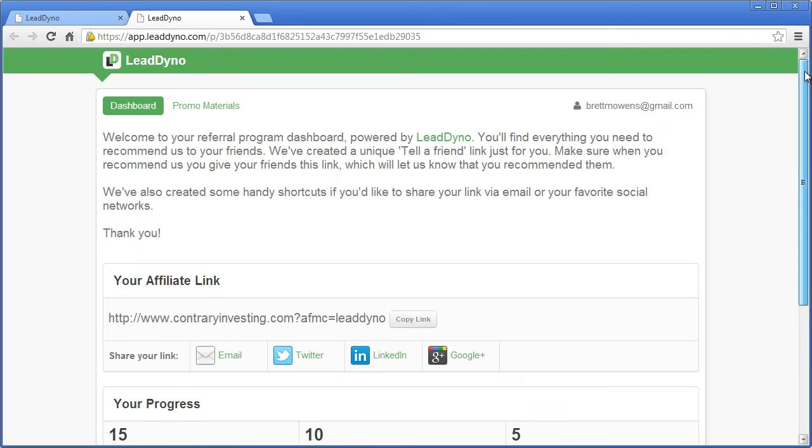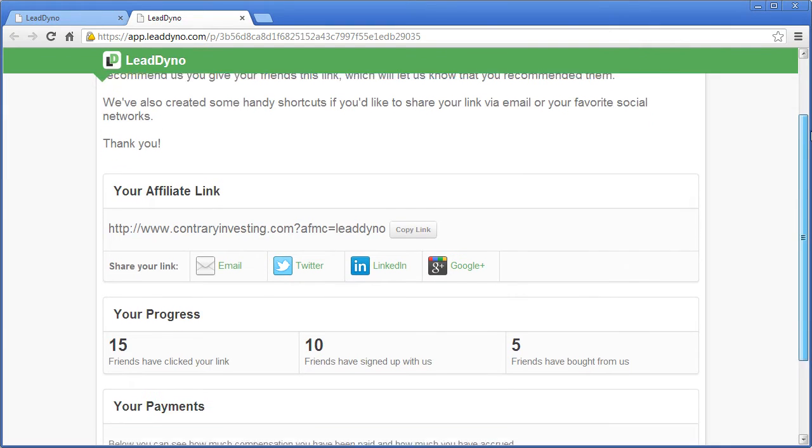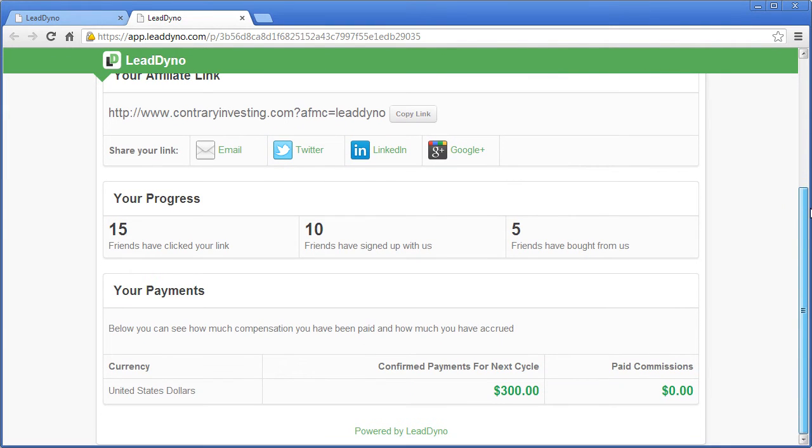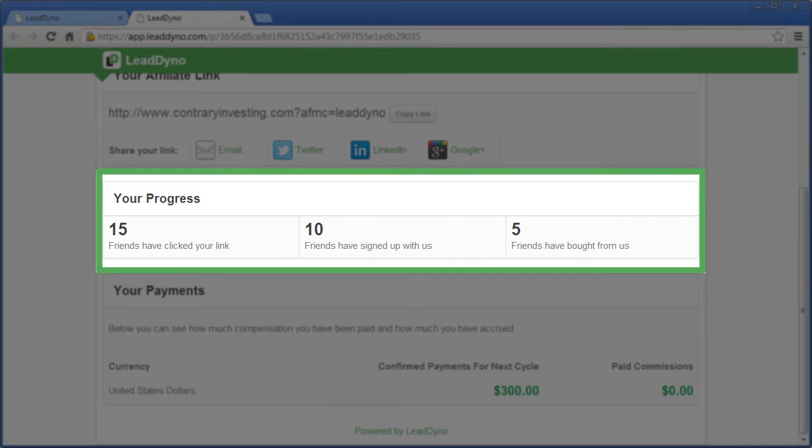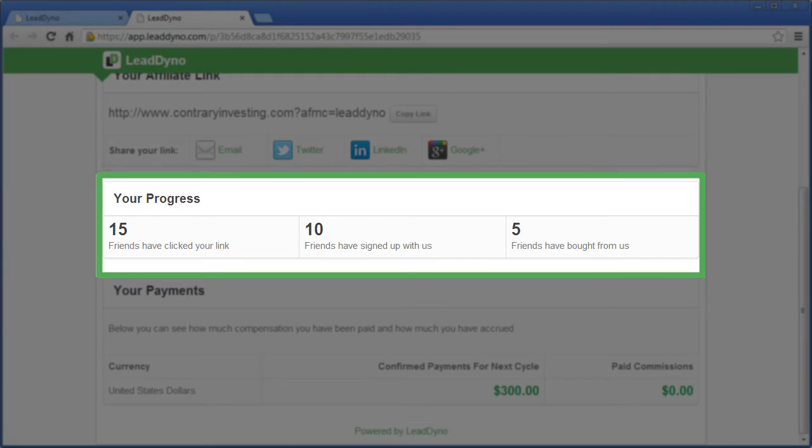The affiliate dashboard is an important resource for keeping affiliates engaged in their sales efforts. The real-time access to their statistics is both reassuring and motivating as they can be sure that they're getting credit for the traffic they send your way.